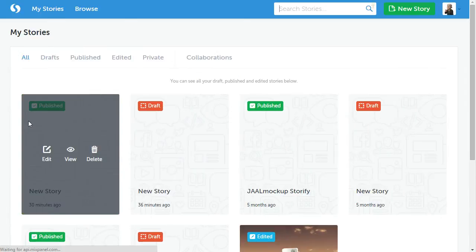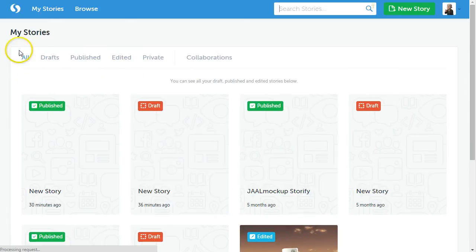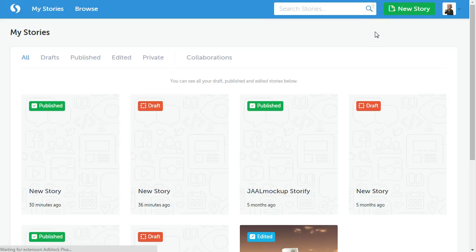Storify is a free tool. I'm already signed in, but you can sign in using Google accounts or your Facebook account.